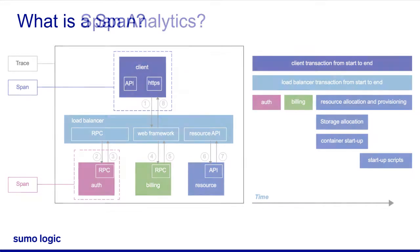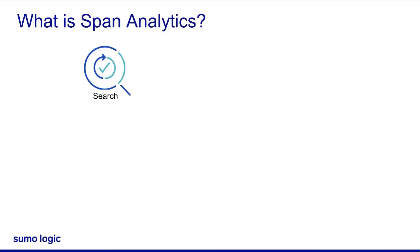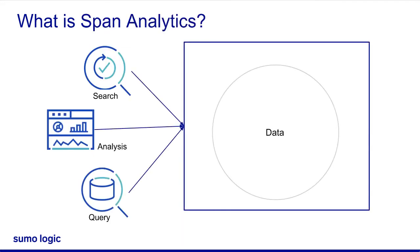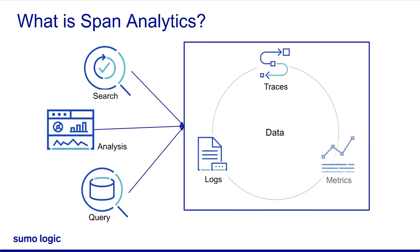Sumo Logic allows customers to search, analyze, and query both structured and unstructured application data, including transaction traces, logs, and metrics.